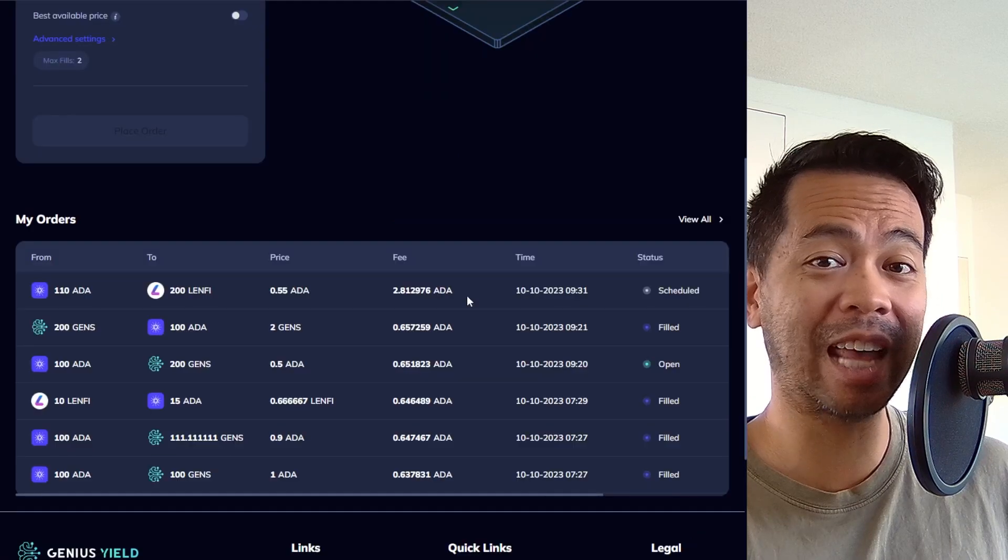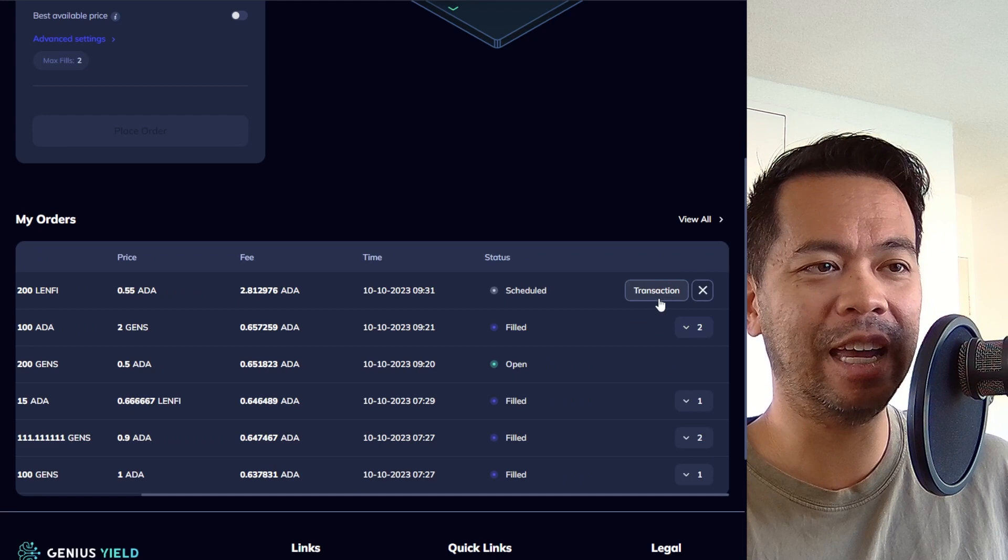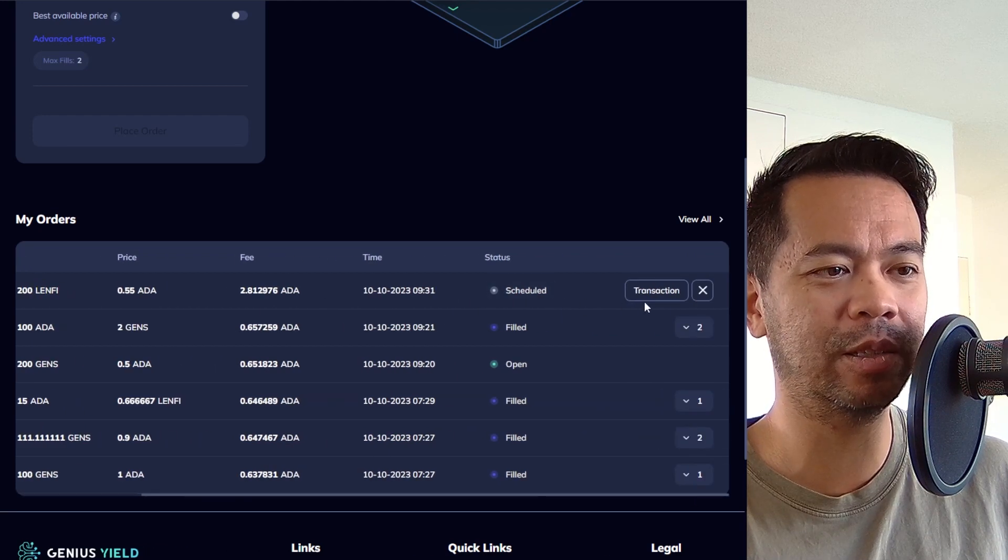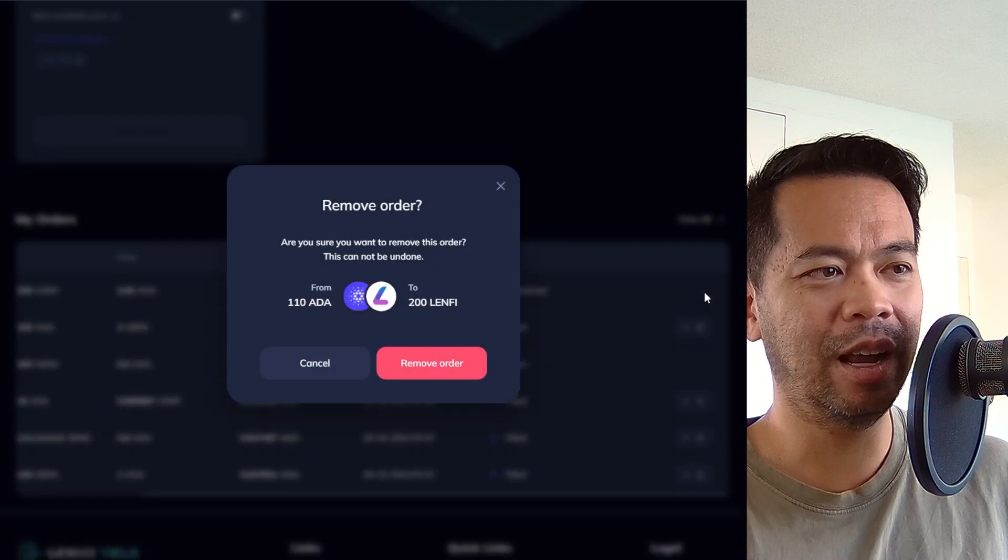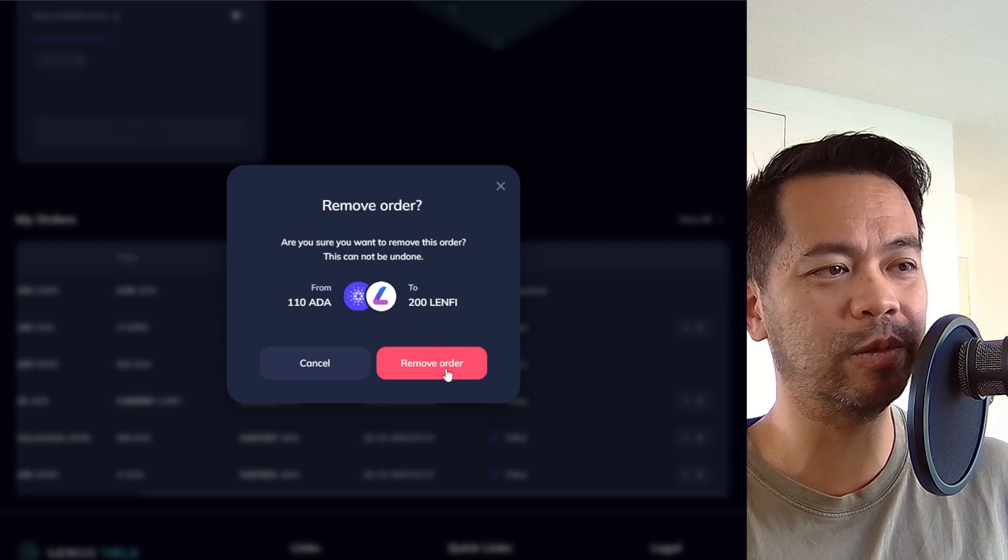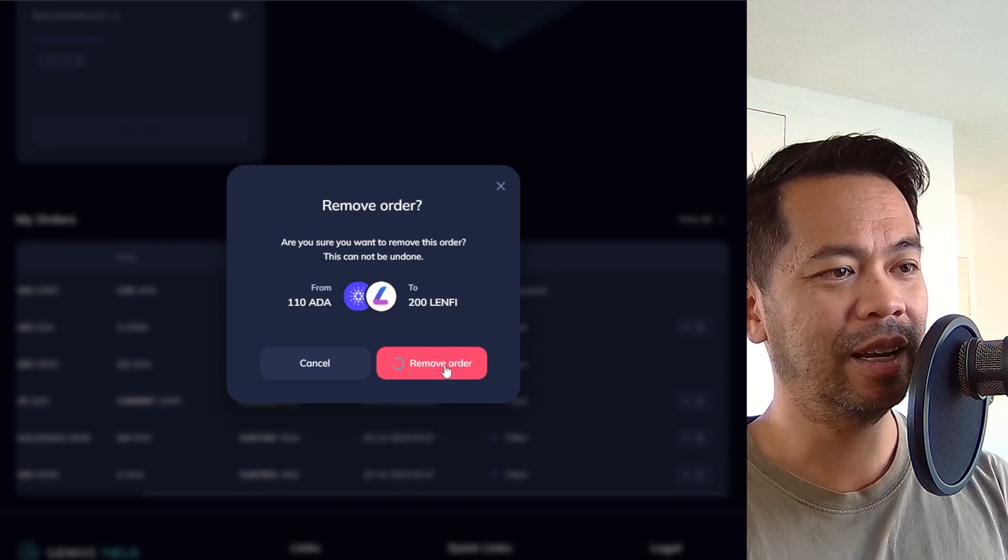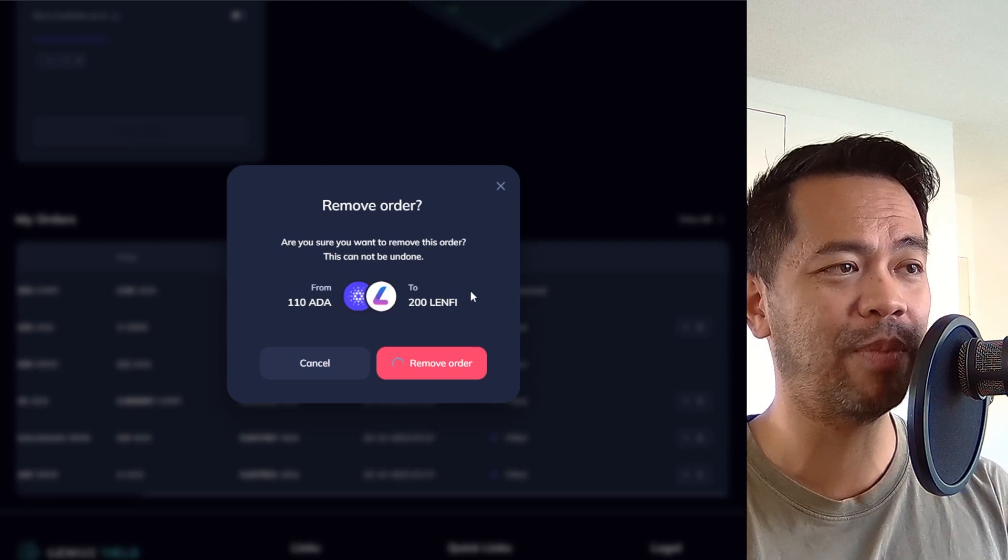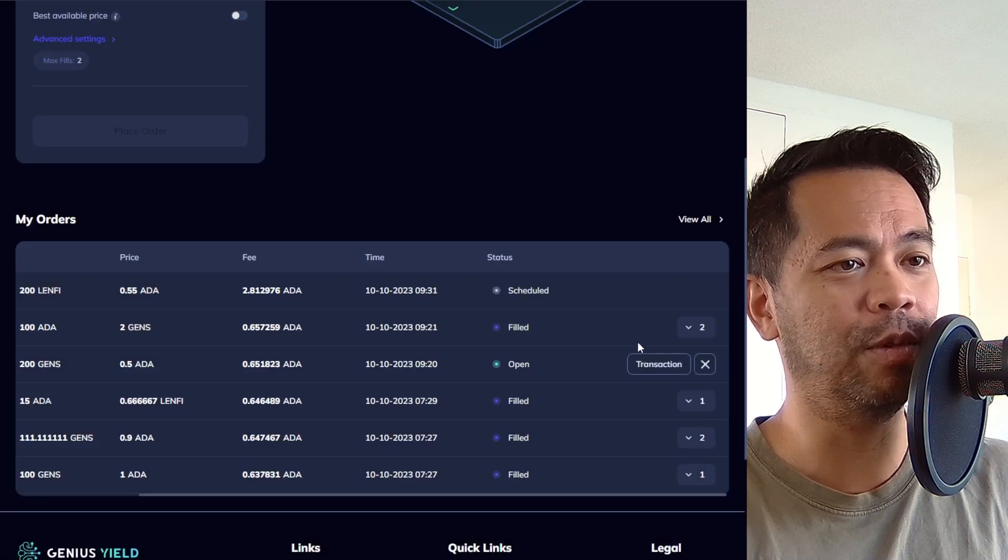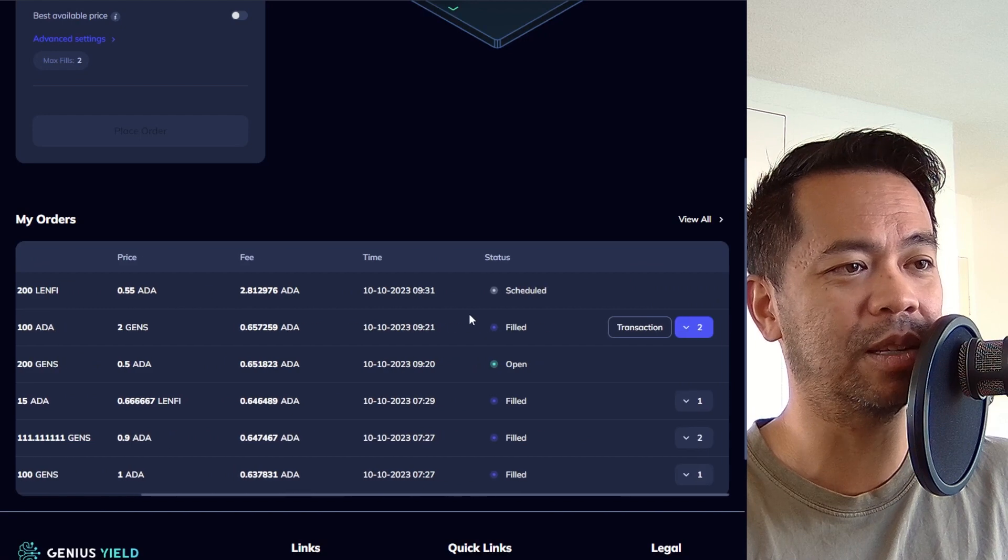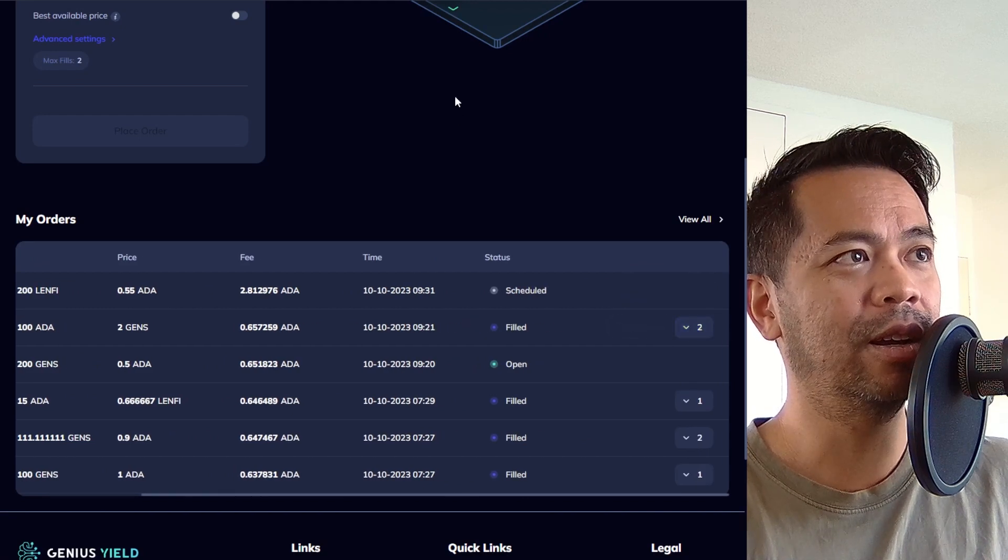Now, if I want to actually cancel that order that I put in there for the LenFi token, I can hover over my transaction. You couldn't see it because it was a little bit wide, but I can scroll across and click on the little X icon here. And that will allow me to remove my order from the order book. So I will do that. I'll click on remove order and execute that transaction. So then now I'll get all those assets back, the deposit that I put in as well. There we go. Sign that transaction and we're done. So now that transaction is being submitted to the blockchain and it's been canceled and I'll be receiving those assets back.